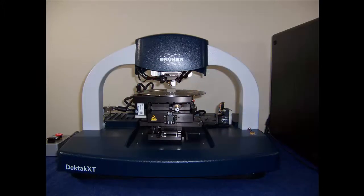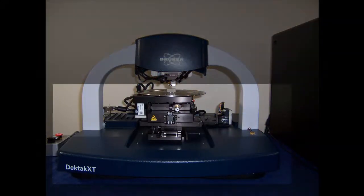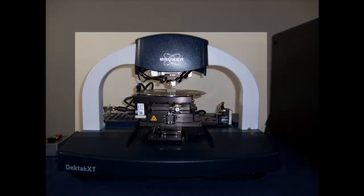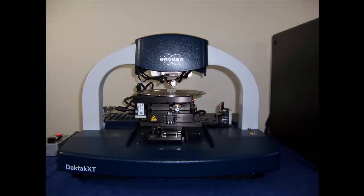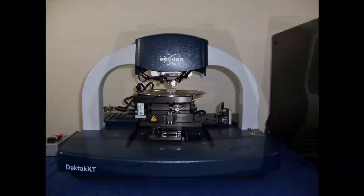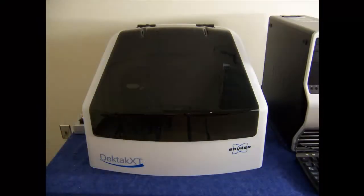The DECTAC XT consists of four main mechanical sections: the system base, the system bridge, sample fixtures, and the environmental enclosure.